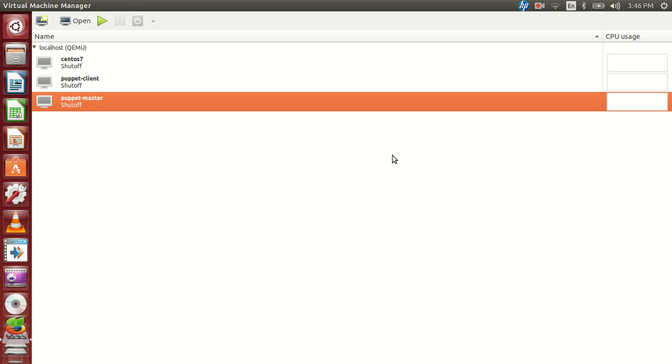And this would be a prerequisite requirement to deploy Puppet on CentOS 7. We have already gone ahead and installed the operating system. At the same time we have Puppet Master and Puppet client which is there.